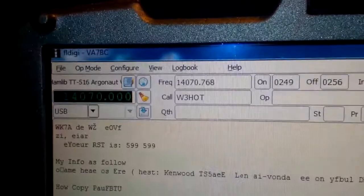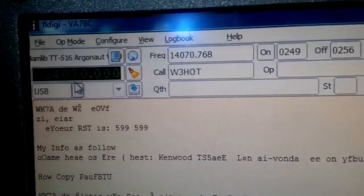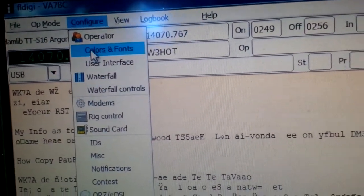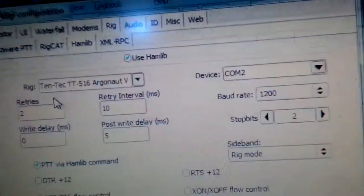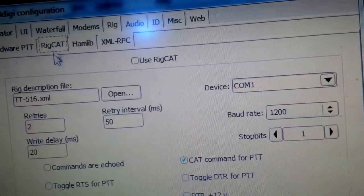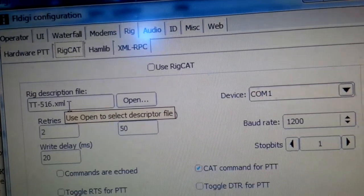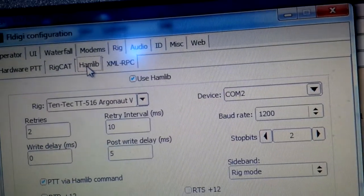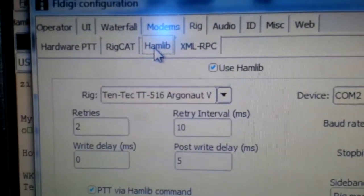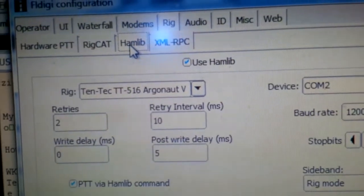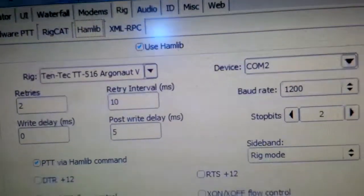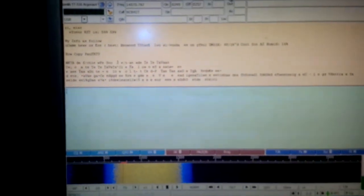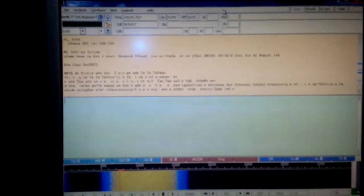Using FL Digi, when I'm configuring, I can configure both the rig control using rig cat, selecting the TT516 XML file, and hamlib, also using a file available at the FL Digi site. And that allows me to do both the rig control and the monitoring right from the PC.